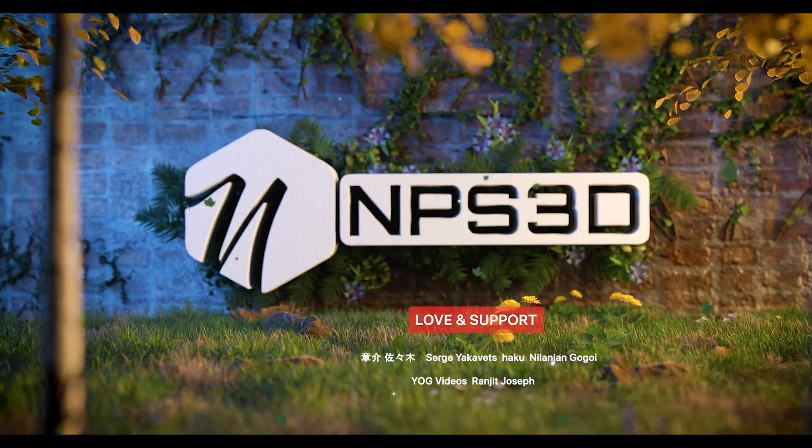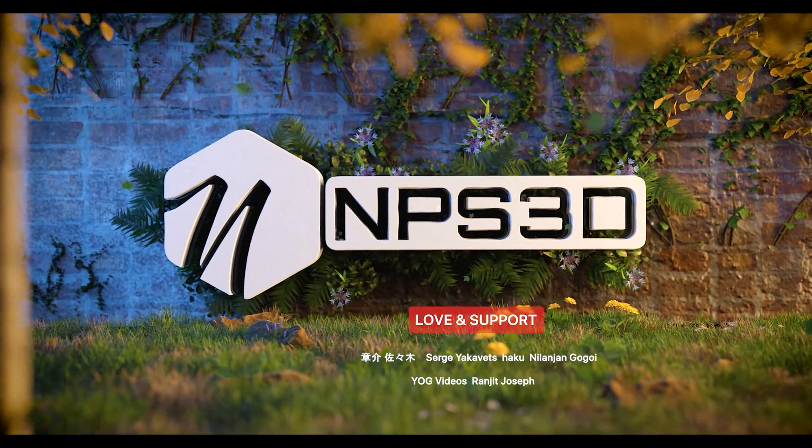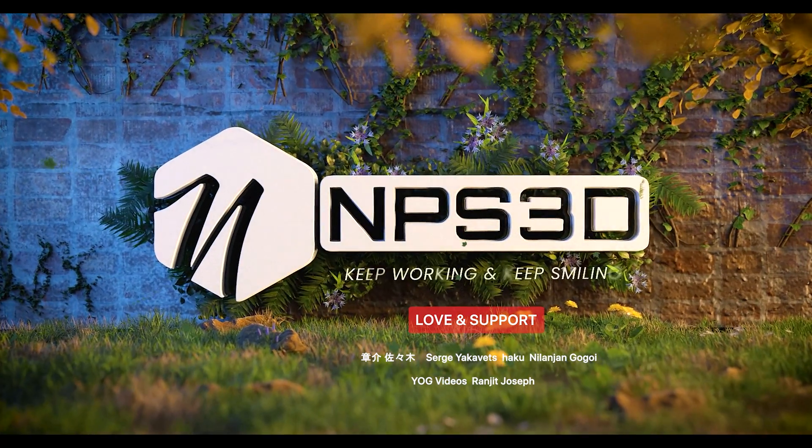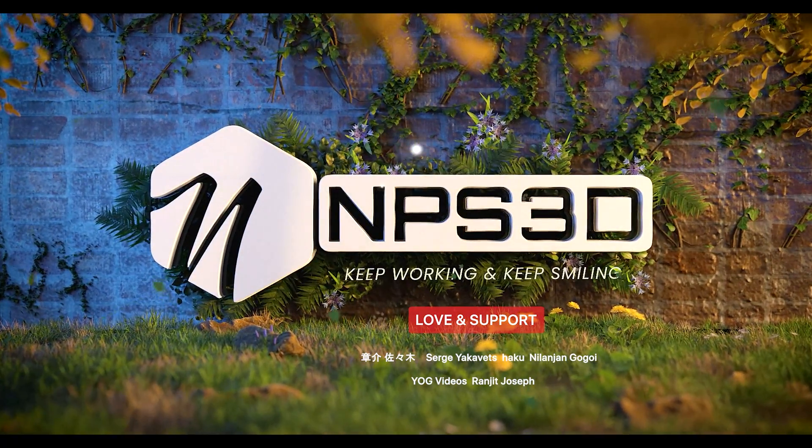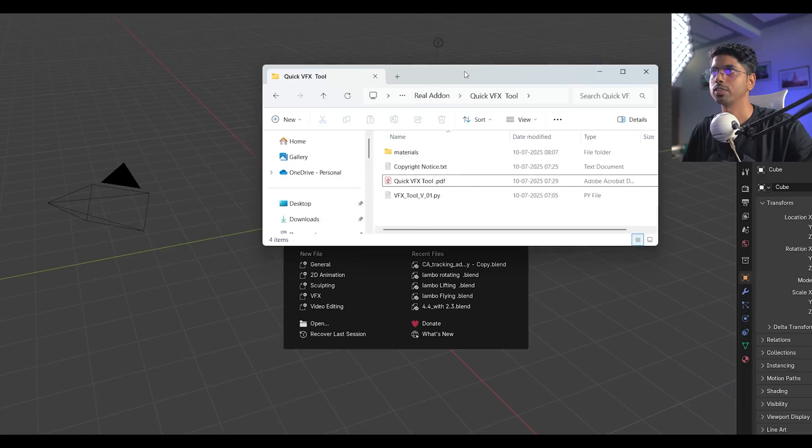Hey guys, what's up? NPS3D here and welcome back to another exciting video. In this video, I'm going to reveal a great add-on which can save some of your clicks and this is really handy in your VFX workflow.